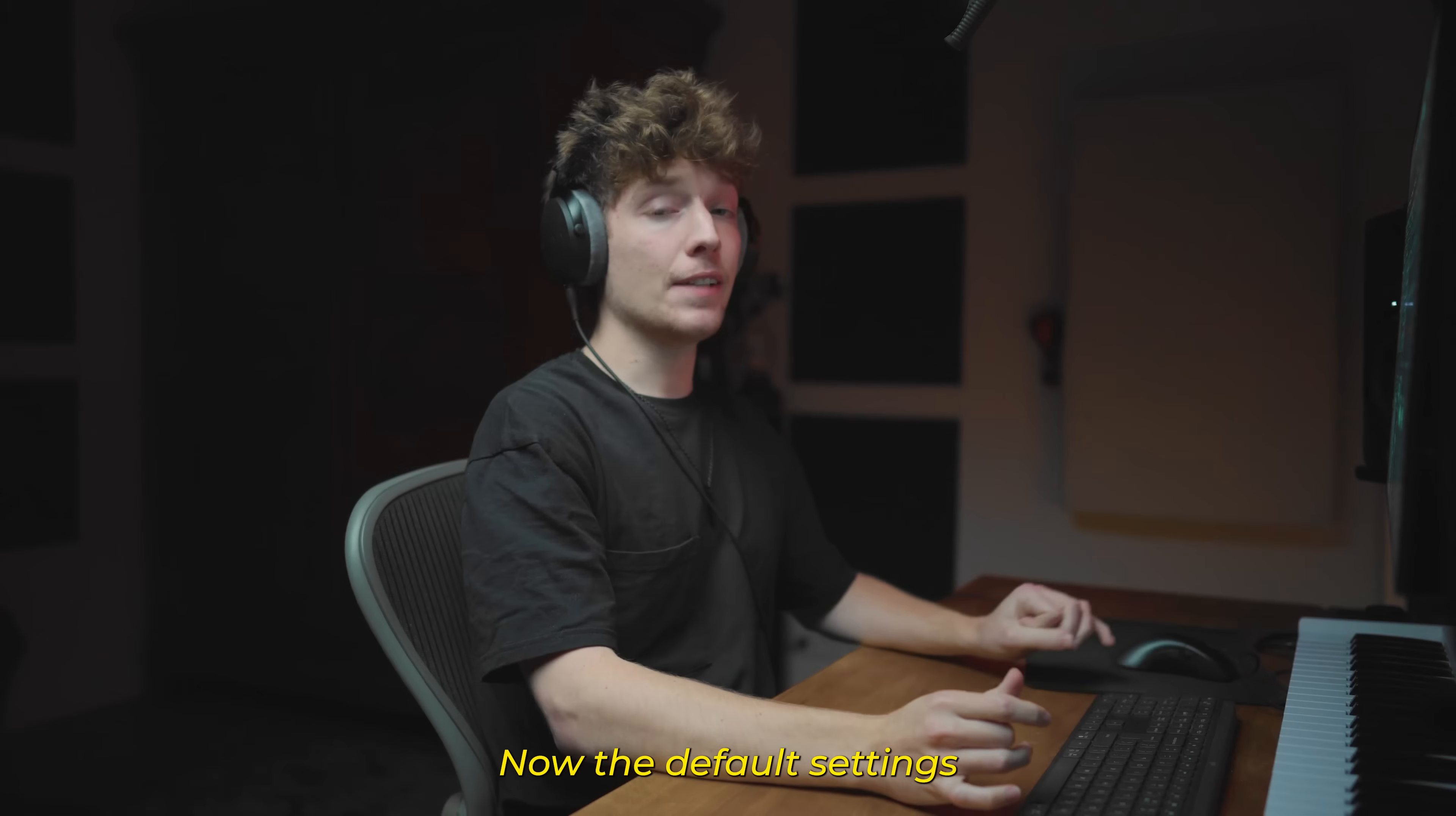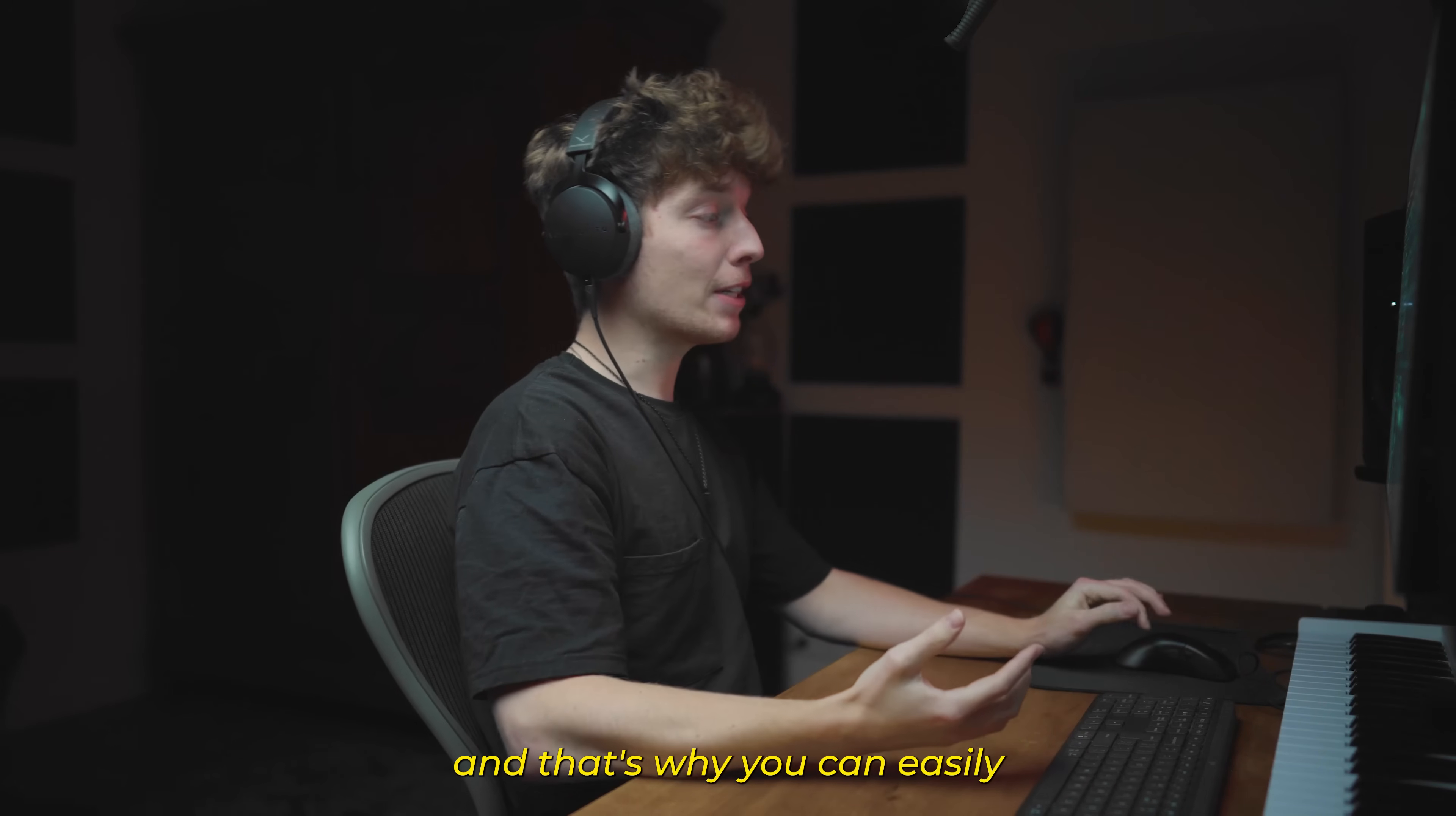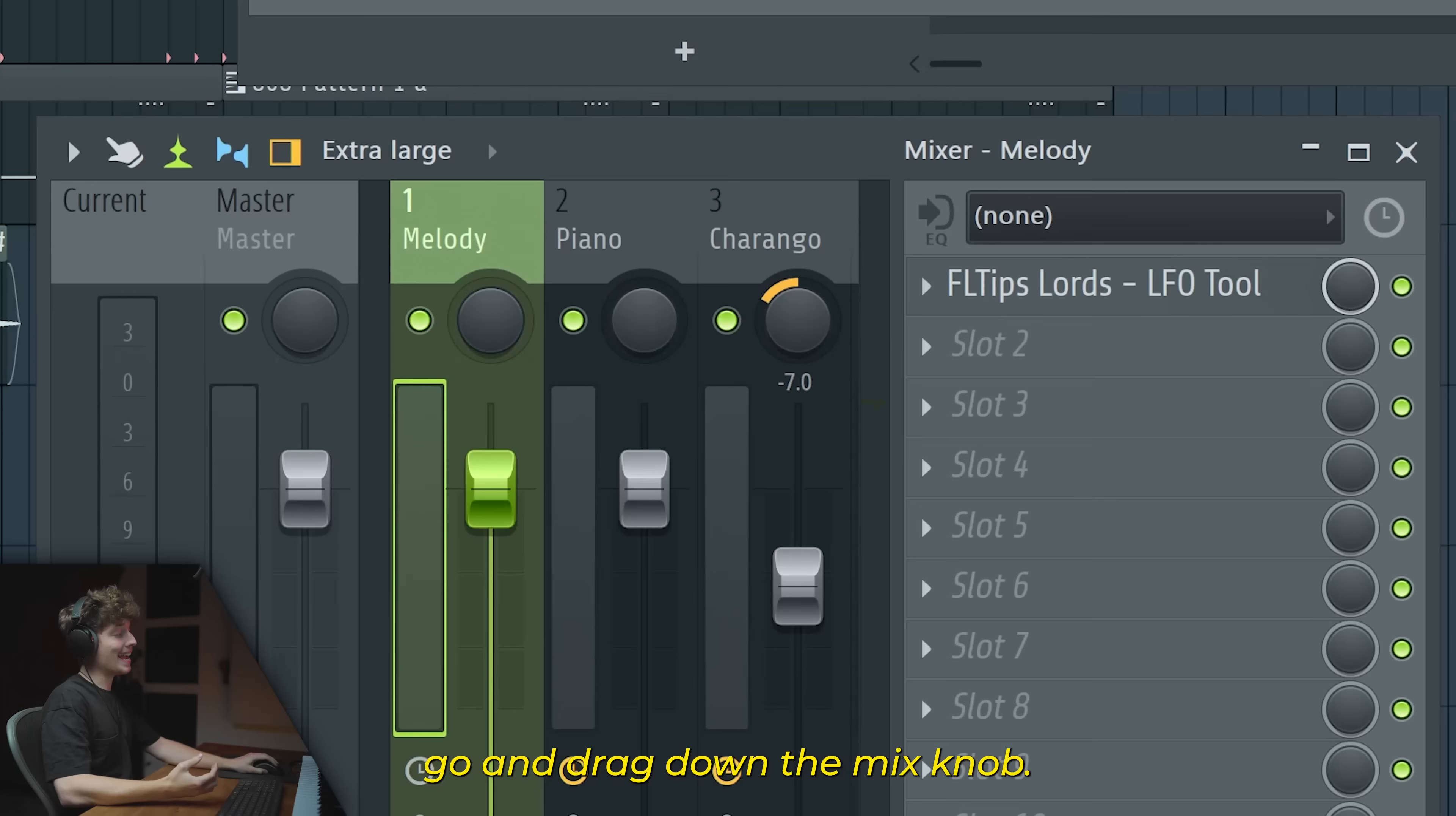Now the default settings might be too much for you, that's why you can easily go and drag down the mix knob.